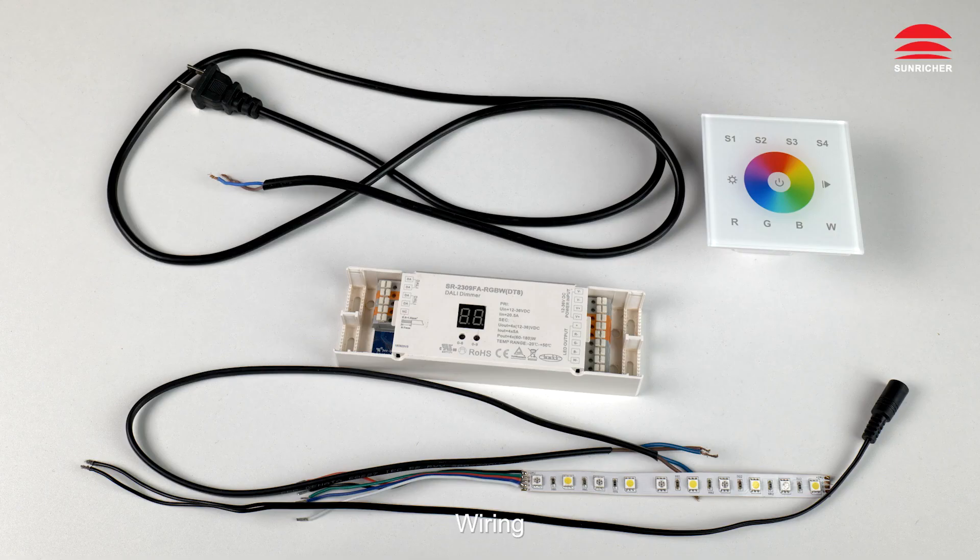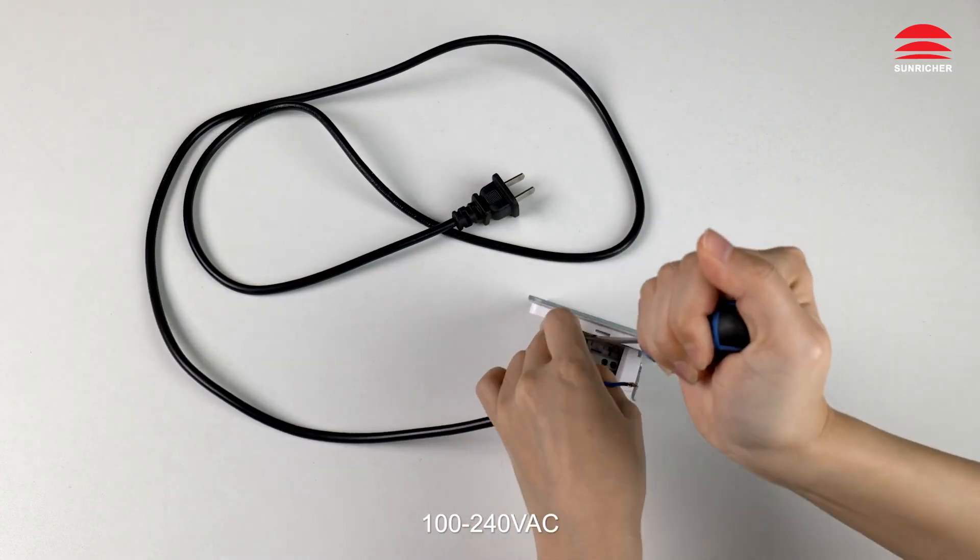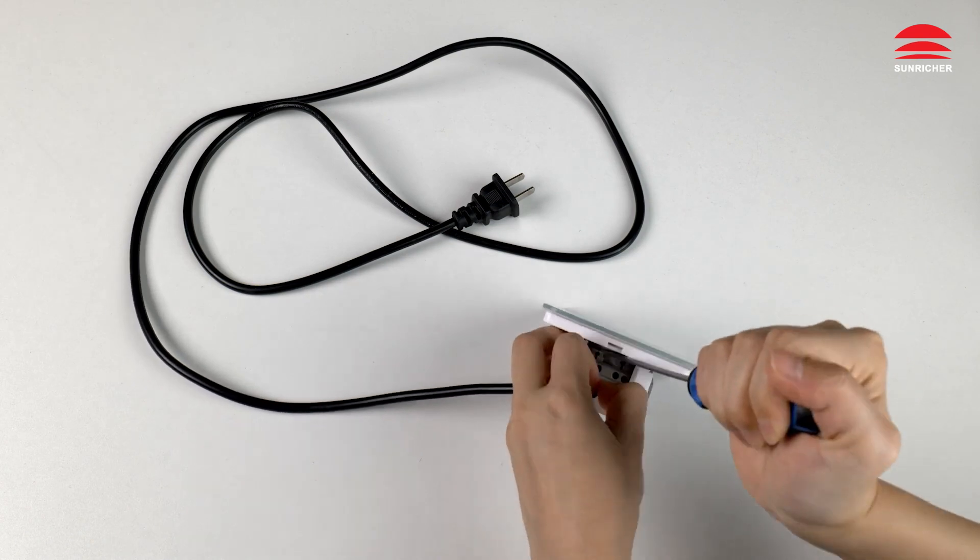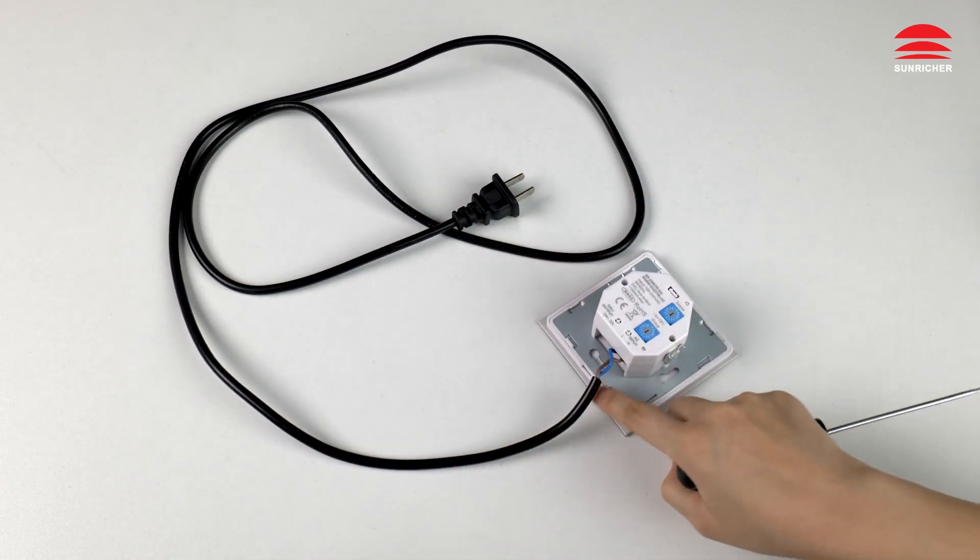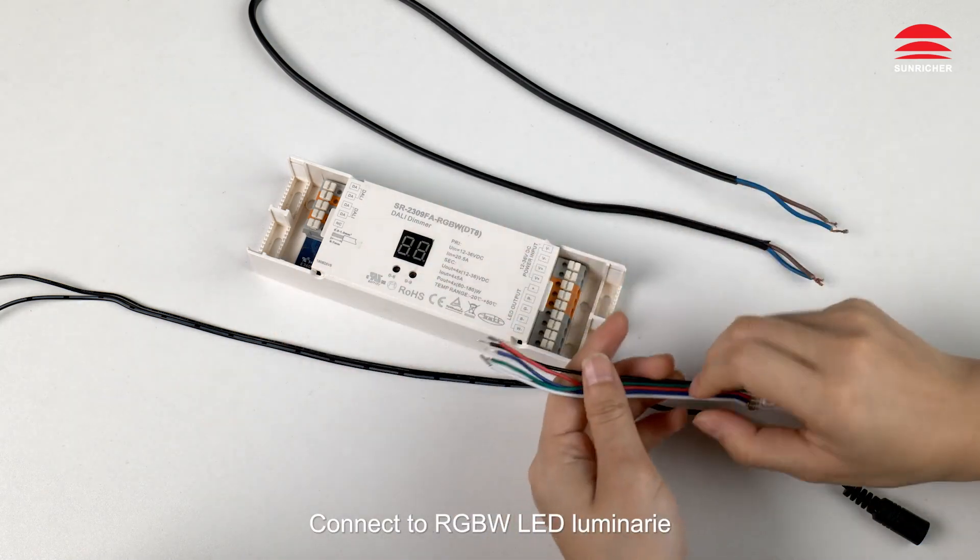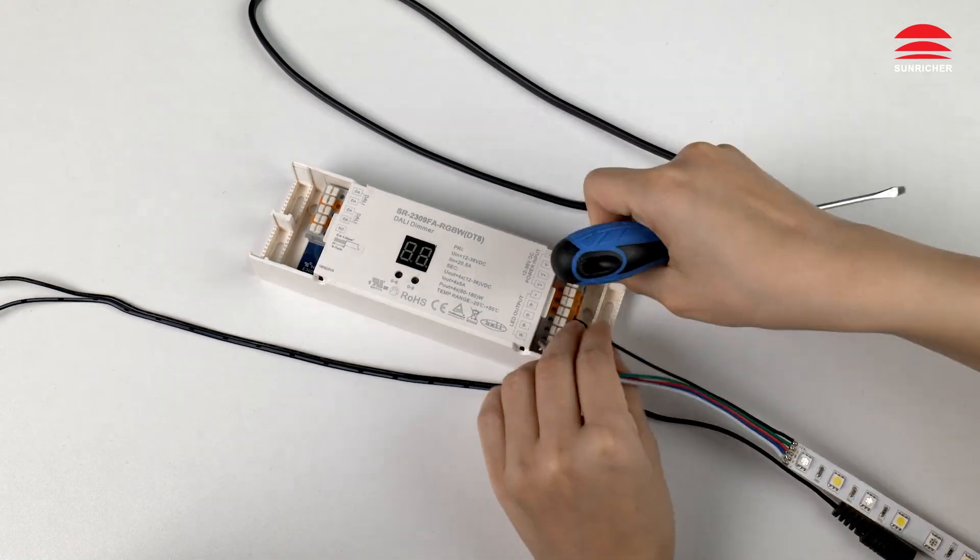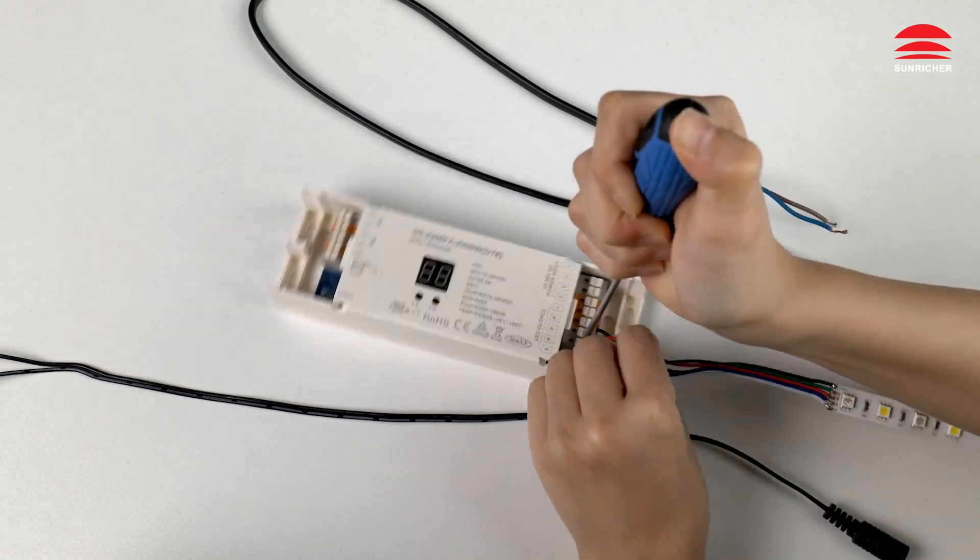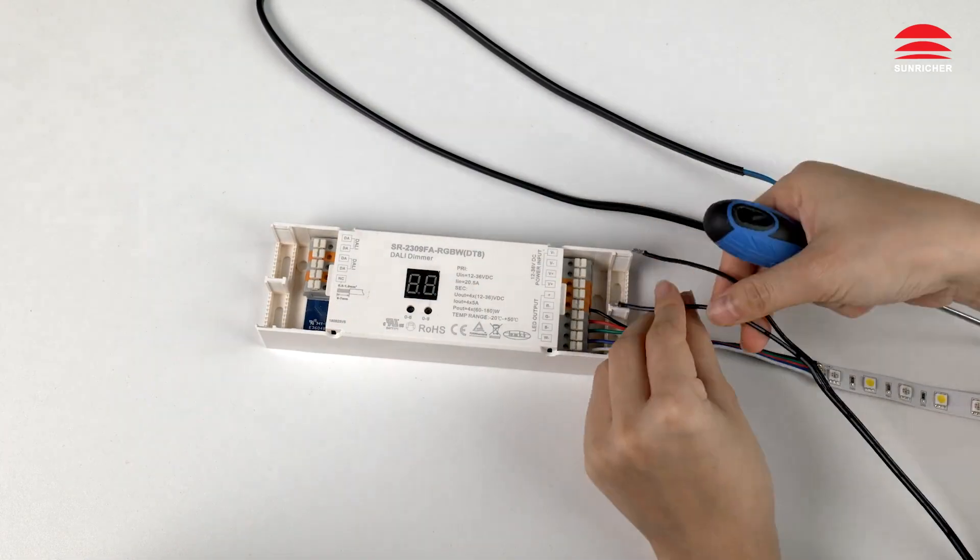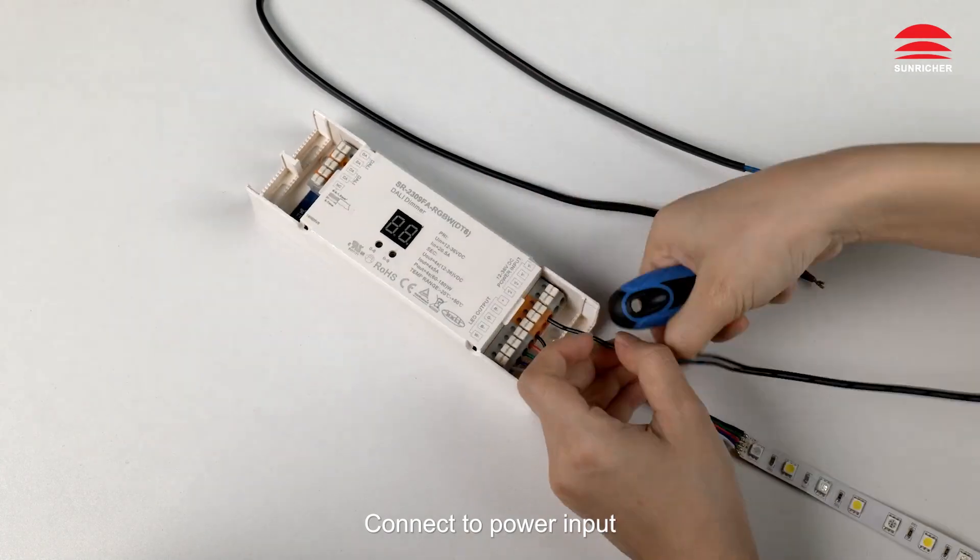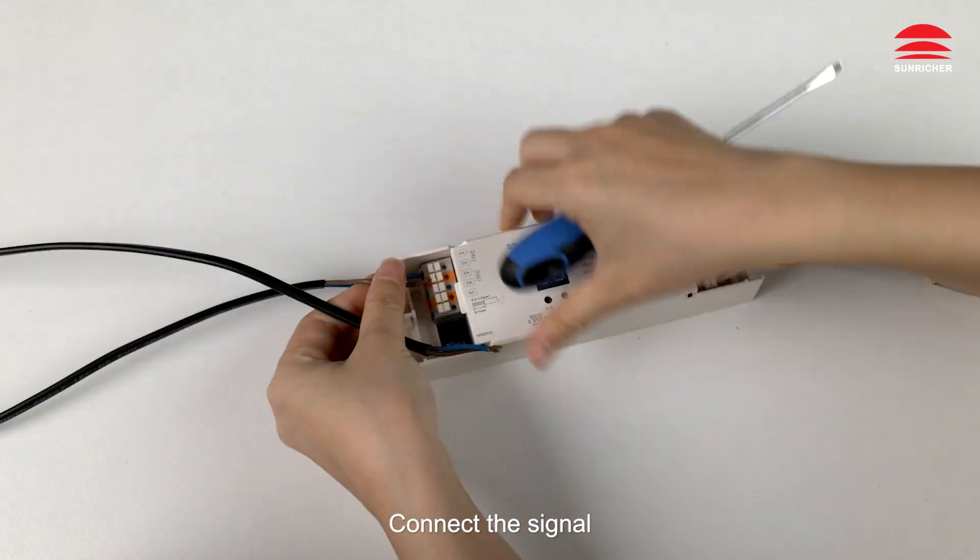Wiring: Connect to power input, 100 to 240 volt AC. Connect to RGBW LED luminary. Connect to power input. Connect the signal.